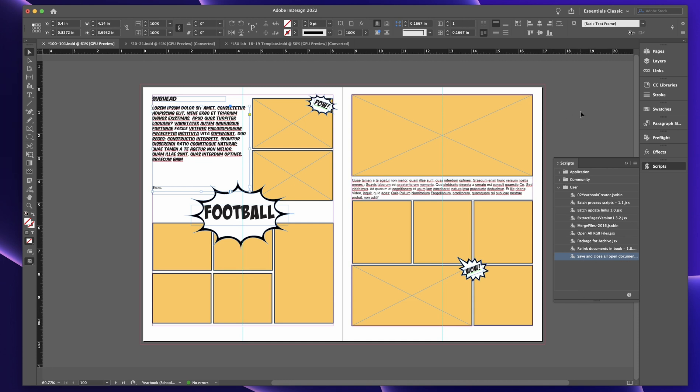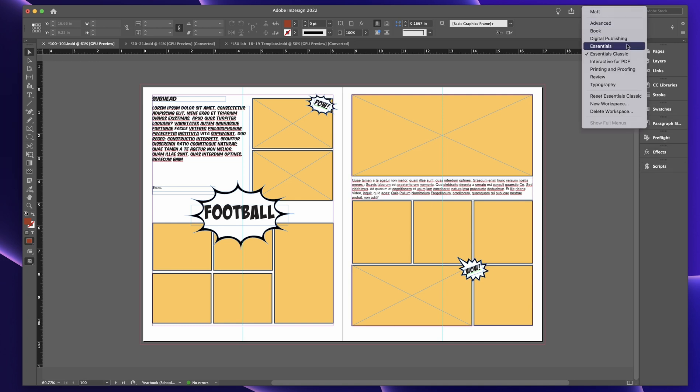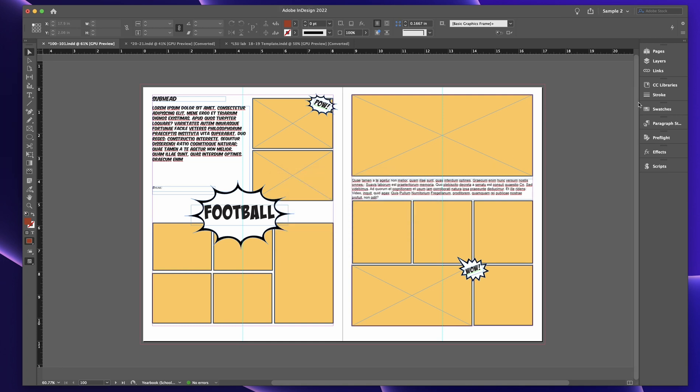All right, so when I'm done getting everything set kind of the way that I want it and I like this, you come down here to dropdown and you hit new workspace and you can title it kind of whatever you want. So you can, I'm just going to call this sample two and it saves your panel and it saves your menu customizations and all that other stuff. And you hit okay. And there you are sample two.